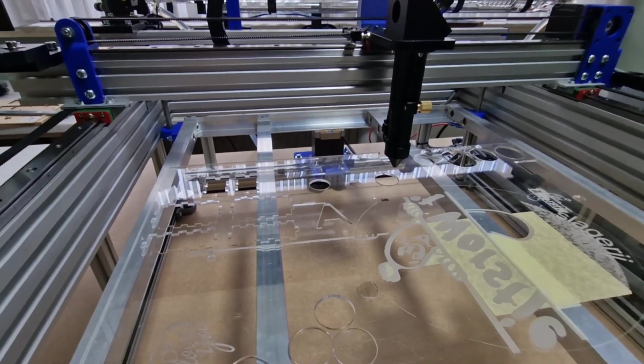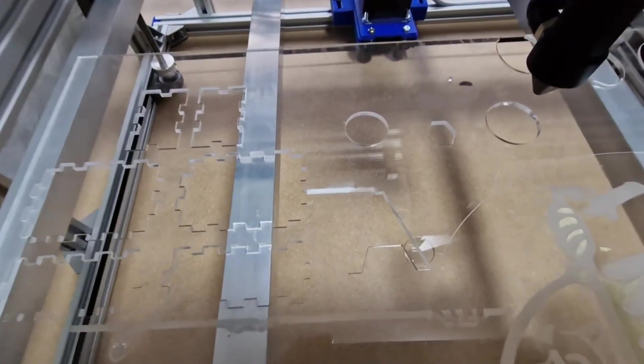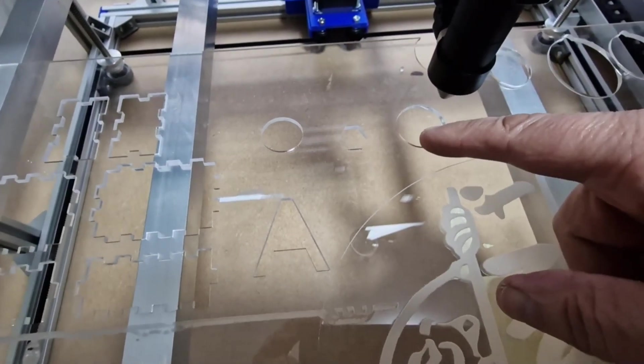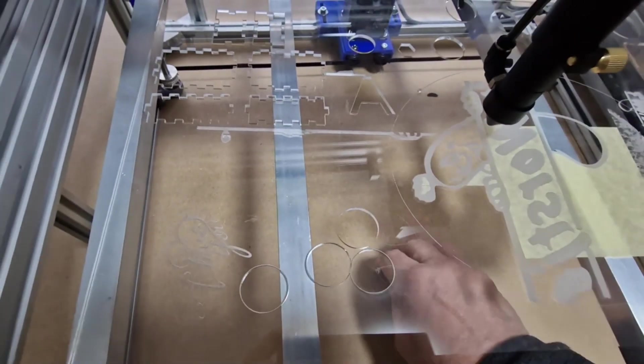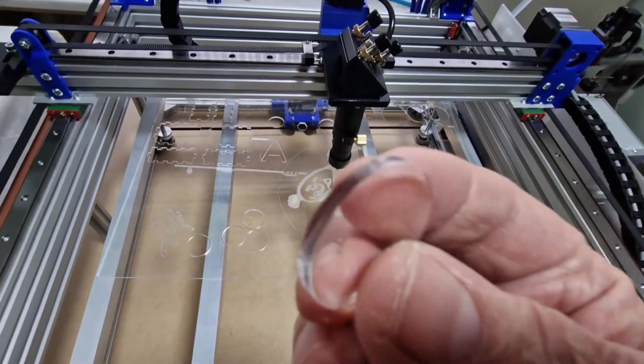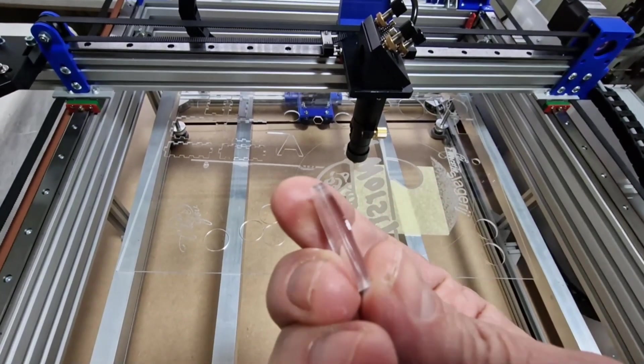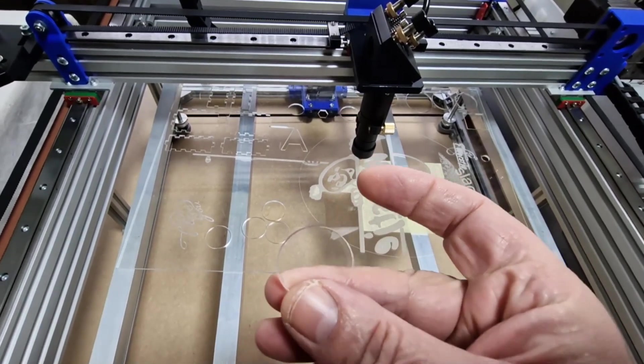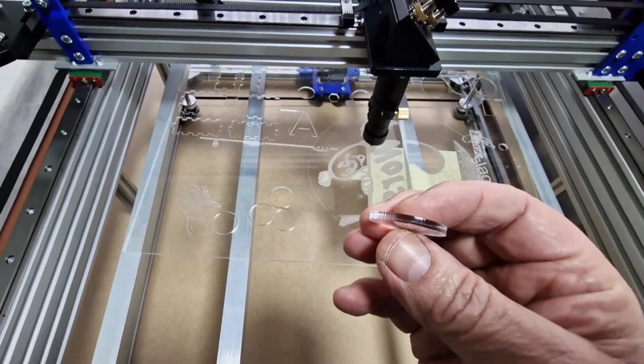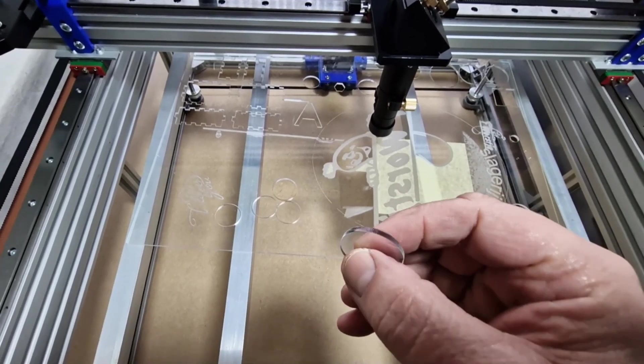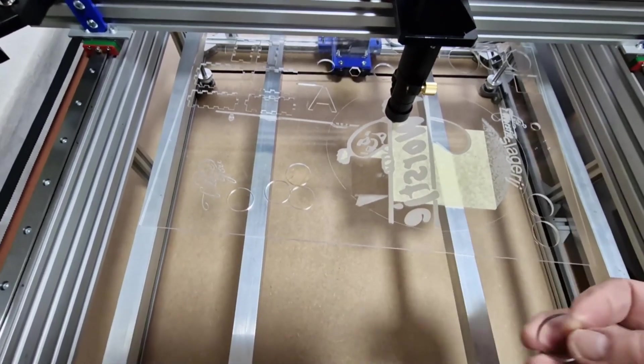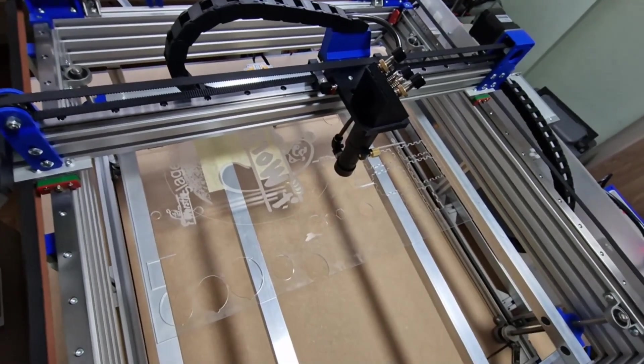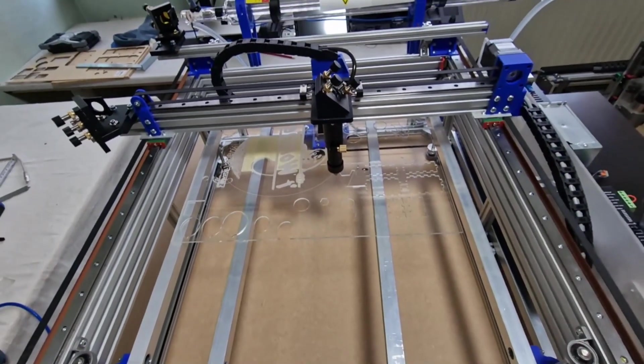As you can see it cuts very, very nice. You see the piece. That's 3 millimeters acrylic. To show that everything is working fine. Thank for watching.